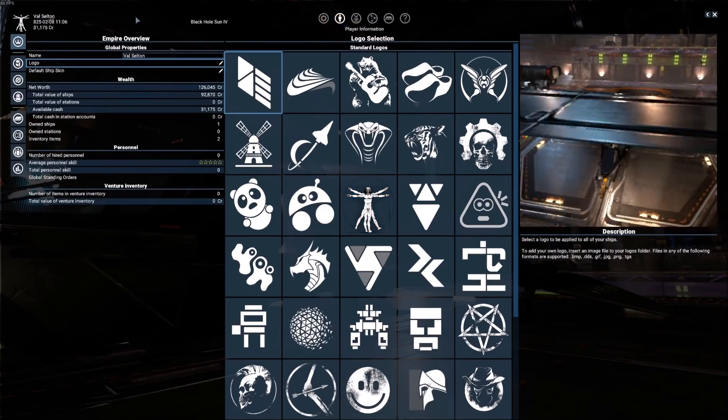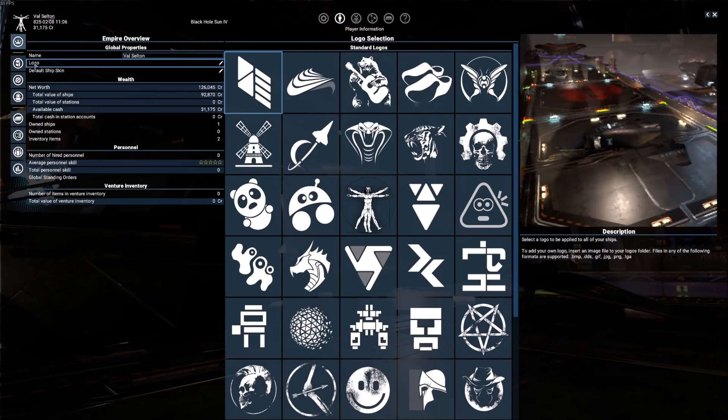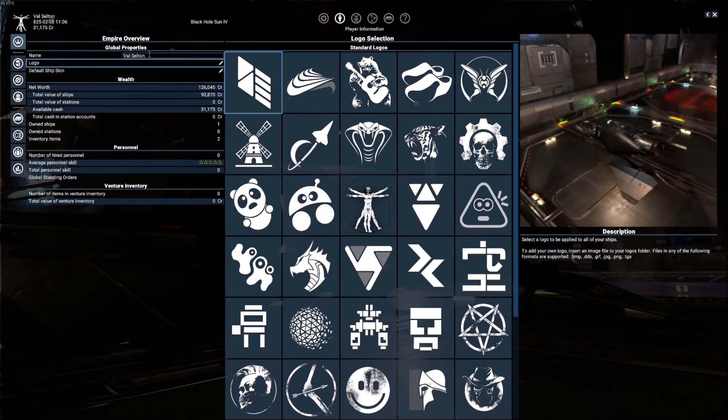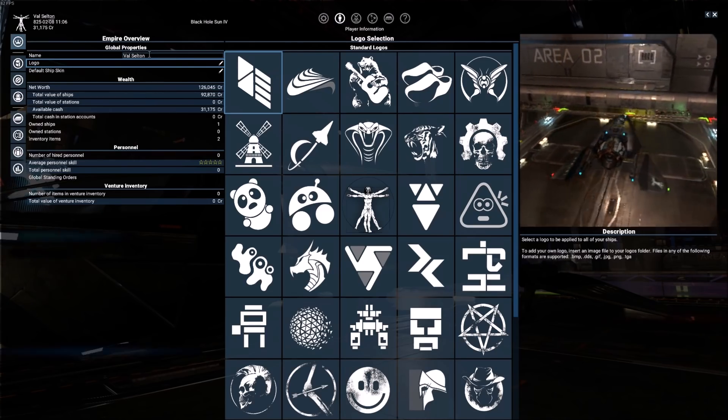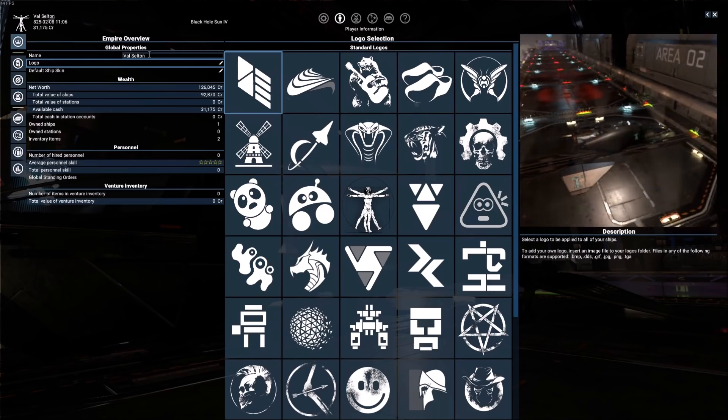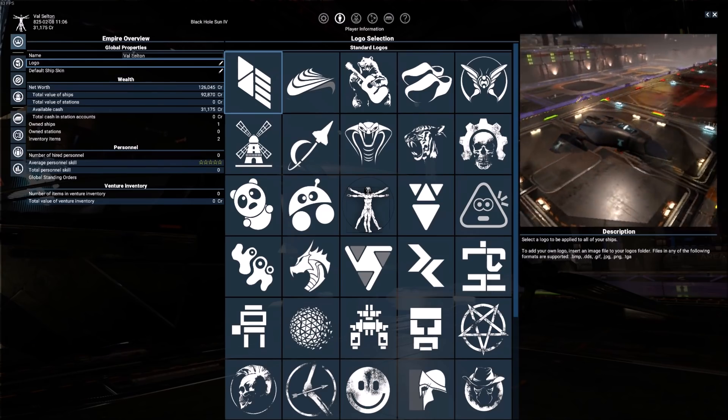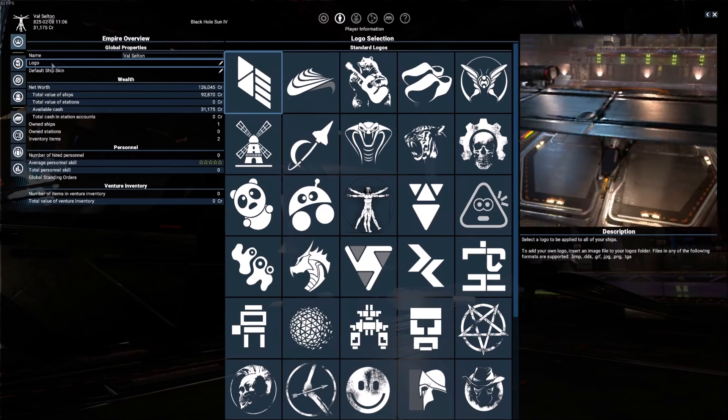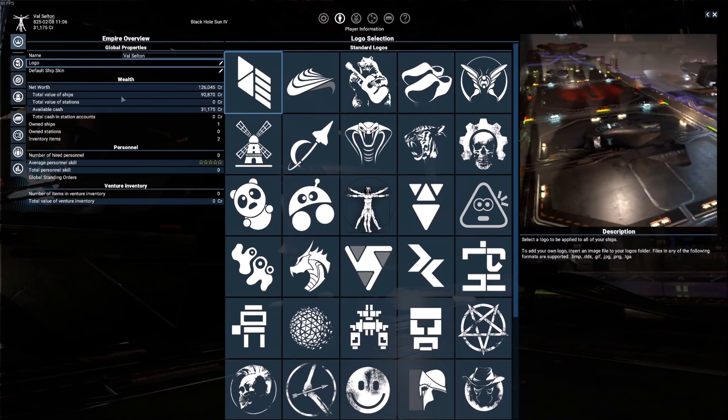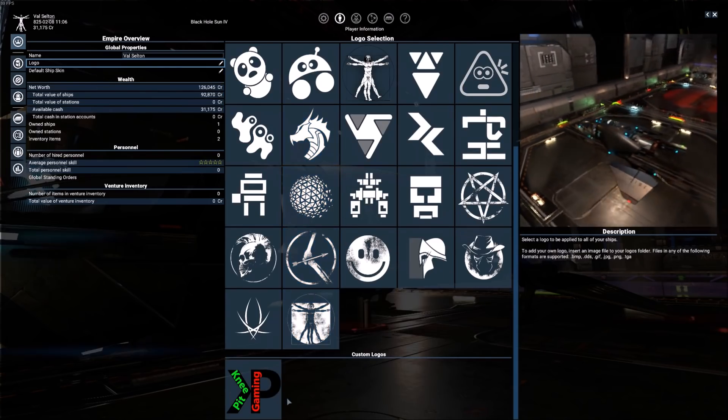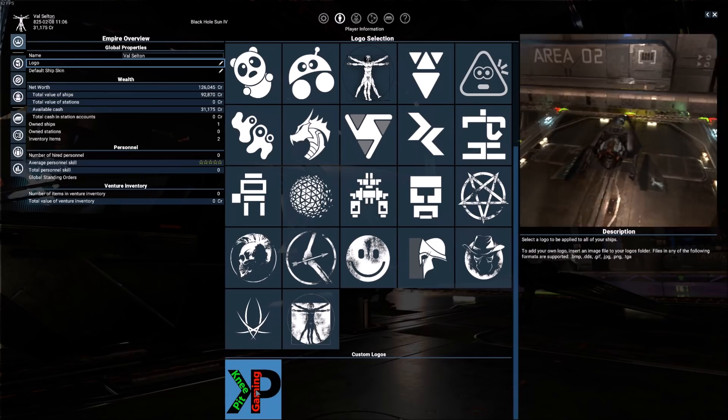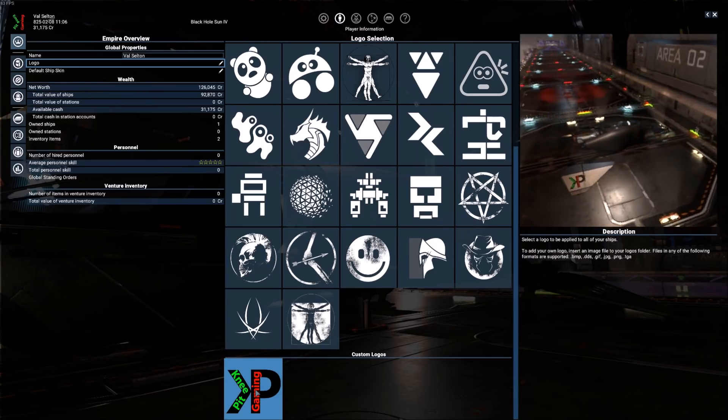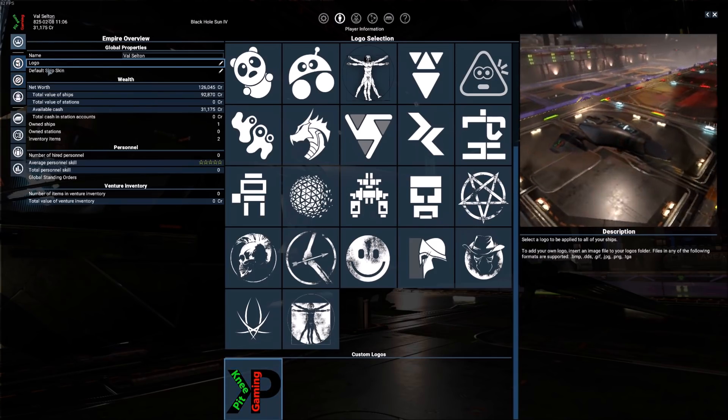Okay, under player information, the first thing is the logo. Now, you can change the name. Unfortunately for me, it continues to change it right back to the Val Selton default. But you can try to change that. Maybe it's just a glitch in the game currently. But when we come under logo, you have the ability to add custom logos to the game. I've done so, so we're going to choose that one.